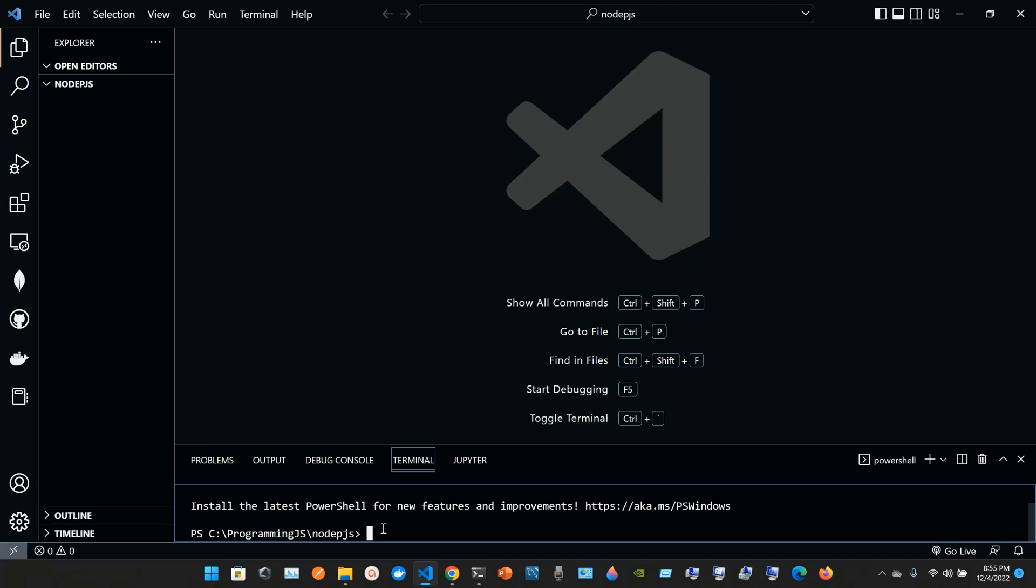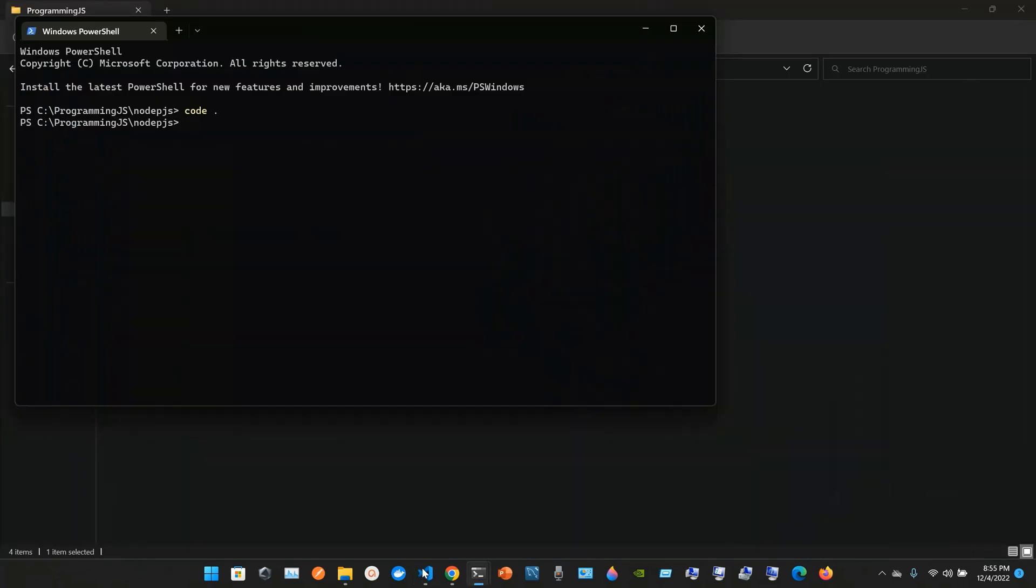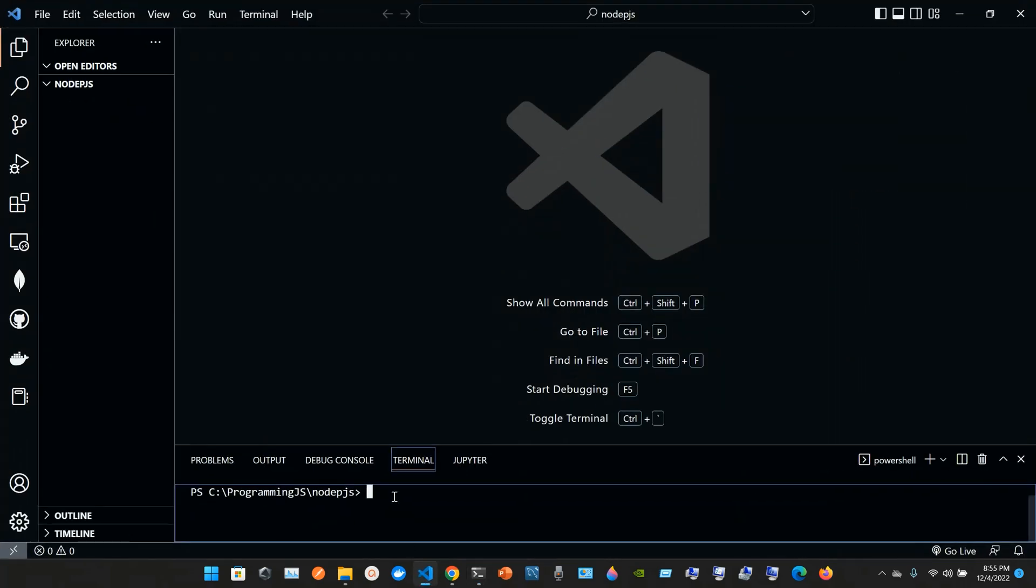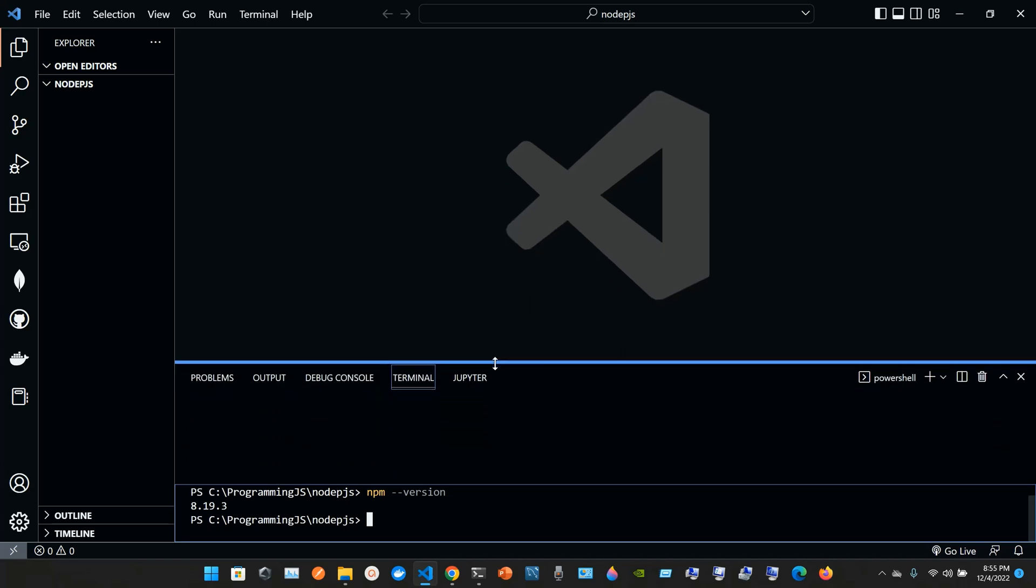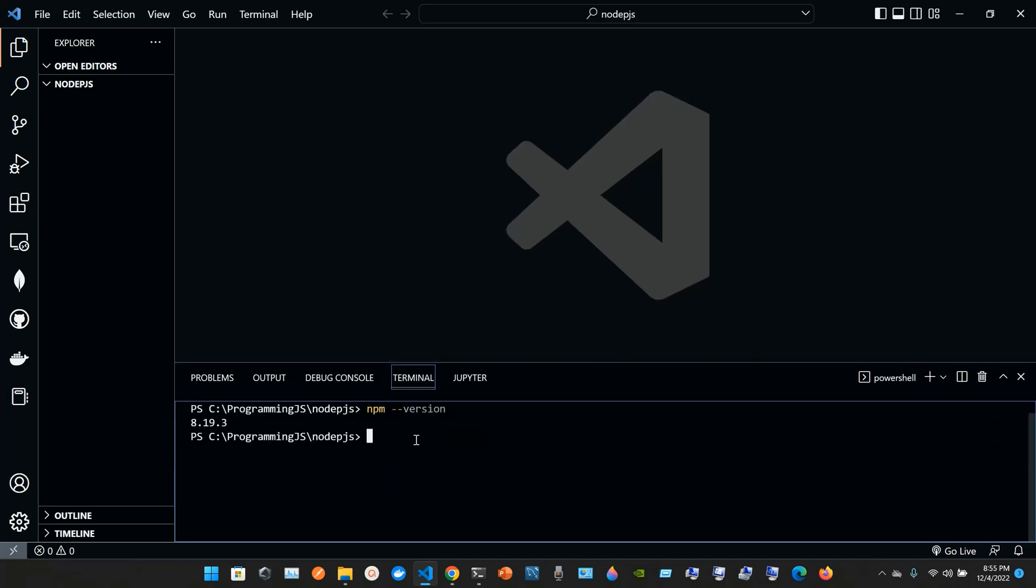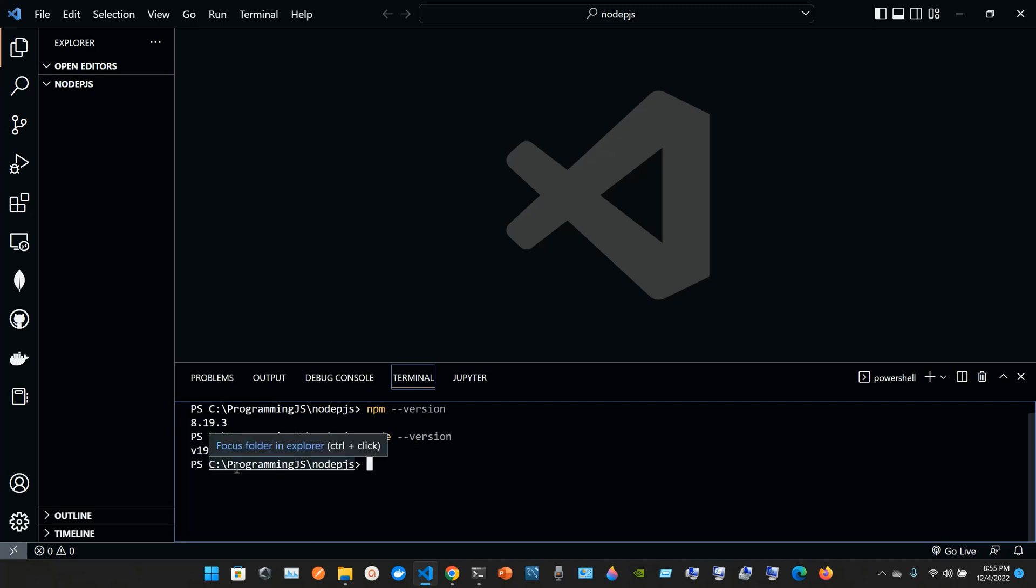Right now I am inside of my node.js folder. I'm going to clean it up with cls. From this terminal or from the incorporated terminal right here in VS Code, you can type in for example npm double hyphen version to get what version you have right now. So I have npm 8.19.3. Let's see node version. The node version I have is 19.1.0.